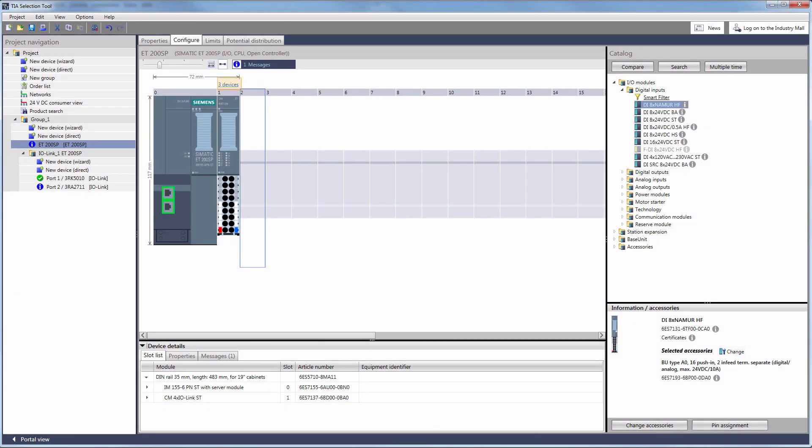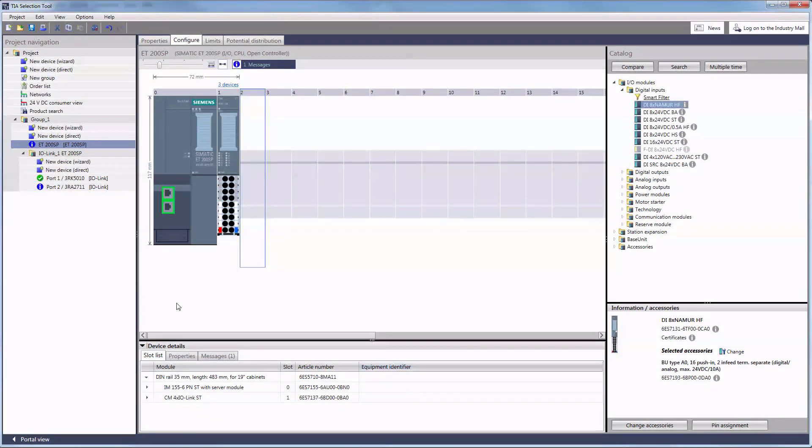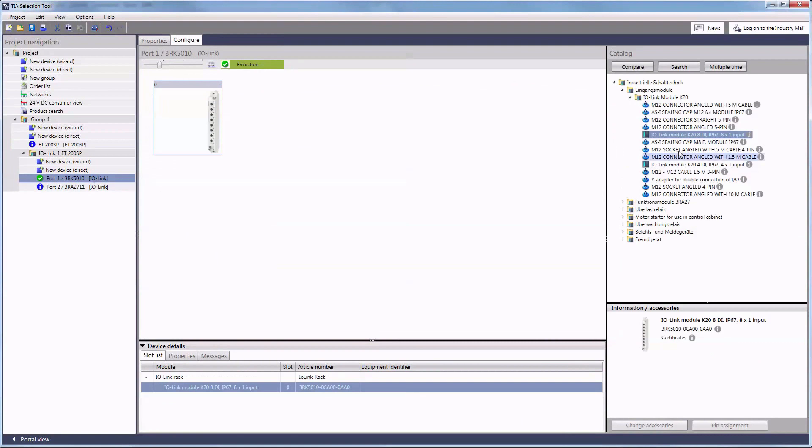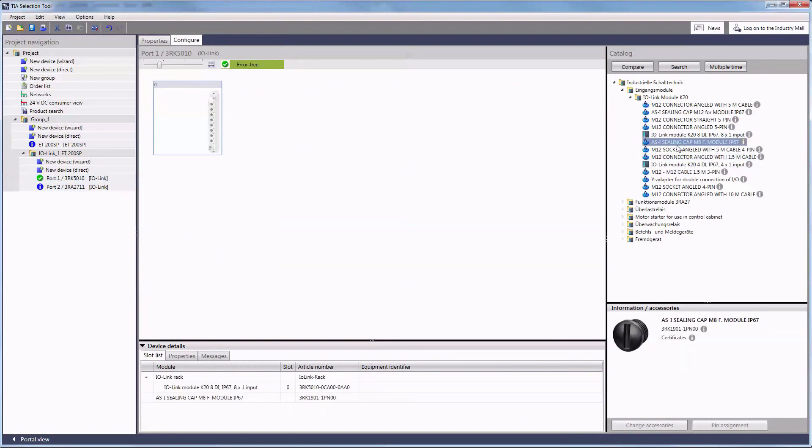Now you can see that we have extended our communication module by several components. To provide a better overview, the TIA selection tool has created a sub-folder. You can select the devices directly from this sub-folder, edit them or add further components.